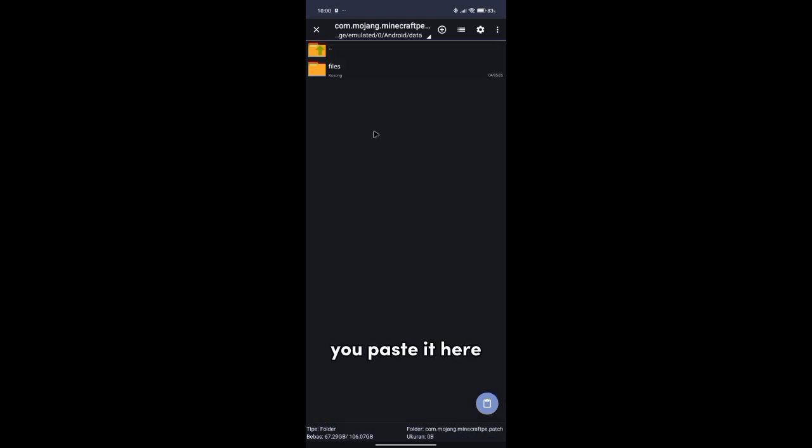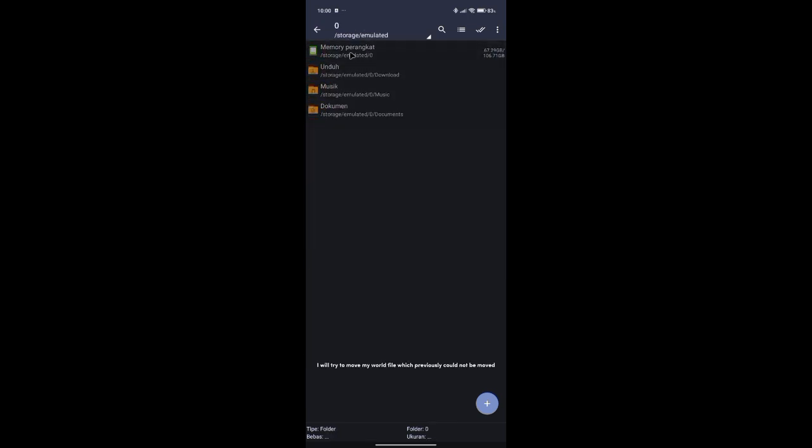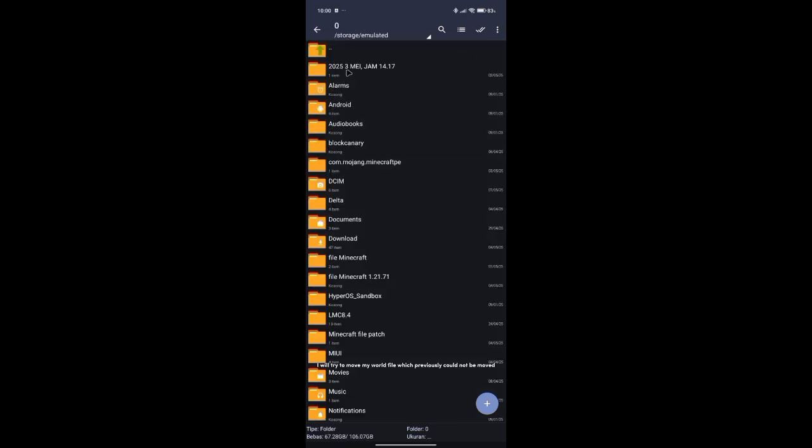Paste it here. Once you have pasted this, you can install add-ons and so on. I will try to move my world file which previously could not be moved.